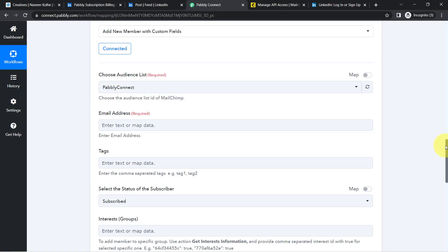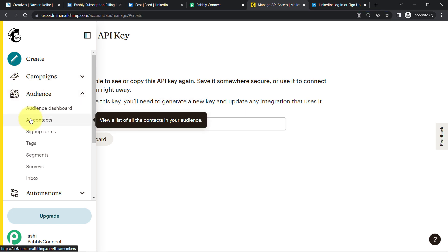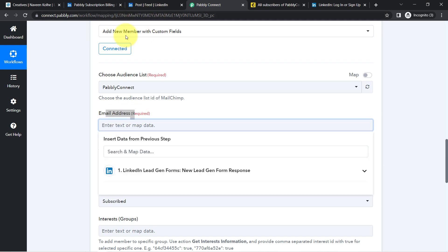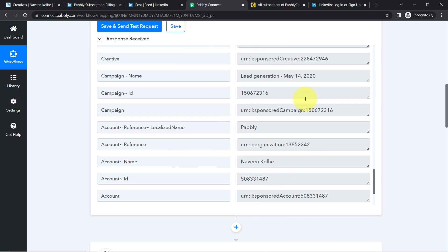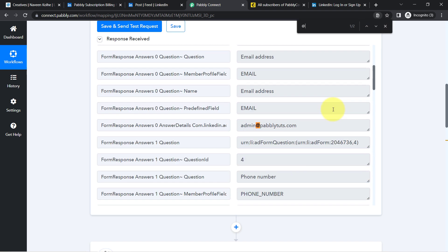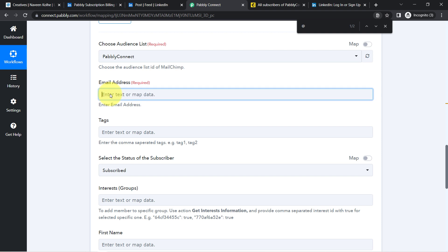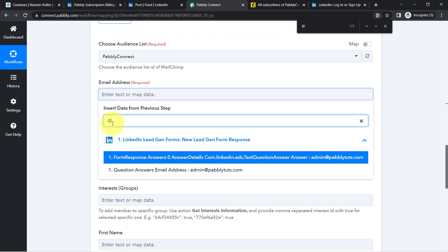Here you can see it is connected. The very first thing it is asking is to select the Audience List — I have created just a single audience list so it is showing a single name only. Now it is asking for the email address of the subscriber you would like to create in Mailchimp. I'm going to map this particular data which we have captured from our LinkedIn Lead Generation Form. The email address is admin@pablytudes.com. I don't need to manually copy and paste it — I'm going to map it so that this automation will replace this email address automatically when it works in real time. Simply click on this field and you will find the data in the dropdown. Here you can see this is the same email address — I have mapped it.